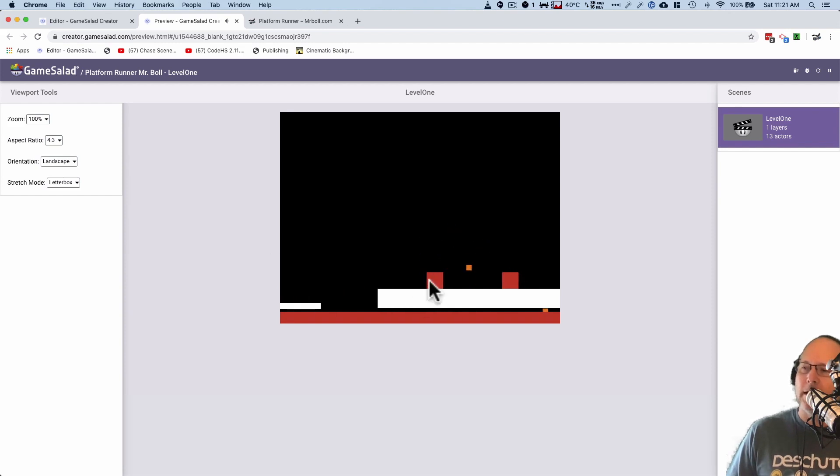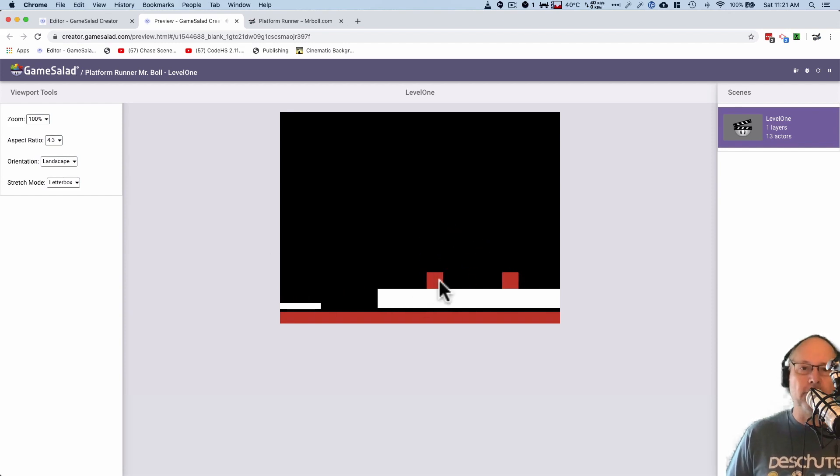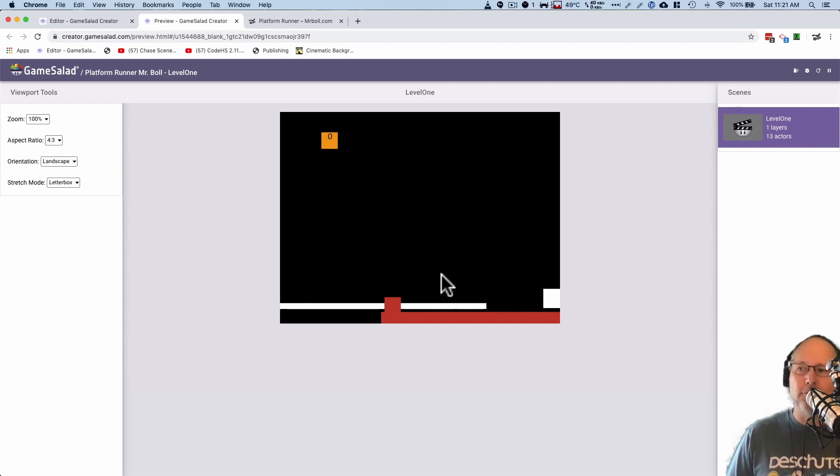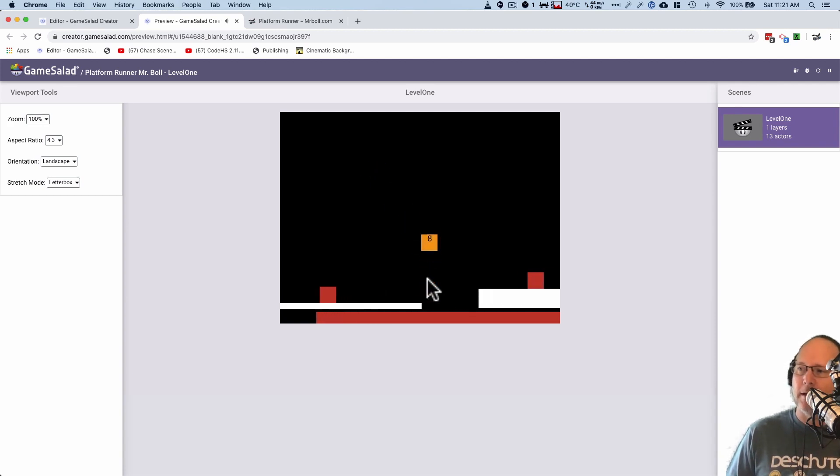Music. And then my jump sound. Cool. Now I want a sound. And oh, by the way, did you notice the music stopped right there as soon as I died? Music's going. And then stops.